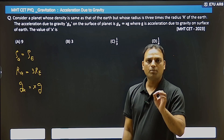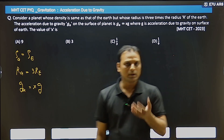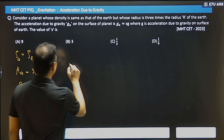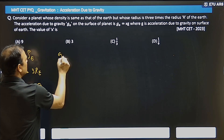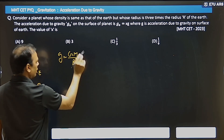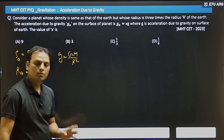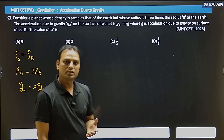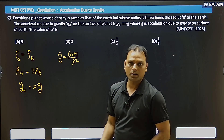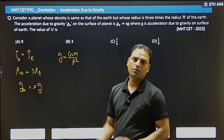So first, let's write the value of g. What is the formula for g? g is equal to GM divided by r². But we won't use this formula directly. The reason is that density is given to us, so first we need to convert this formula into terms of density.